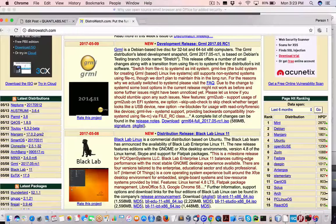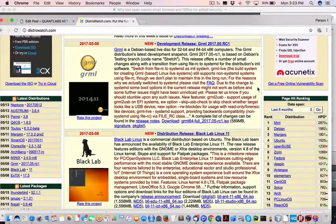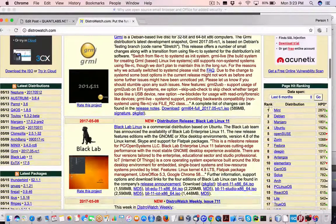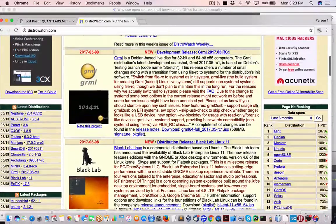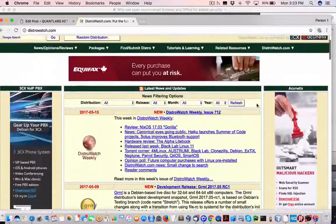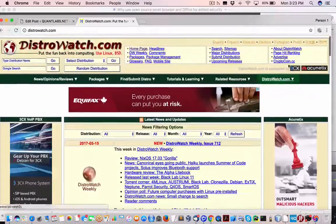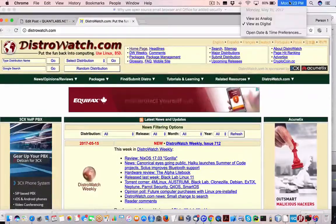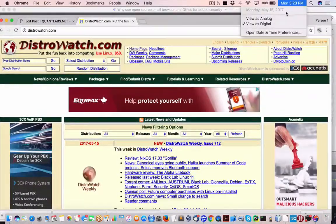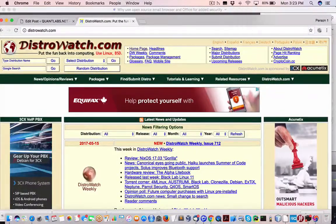Hey everybody, Brian here from Quantlabs.net. I just want to go over with you the Linux distribution watch here on Monday, May 15th.